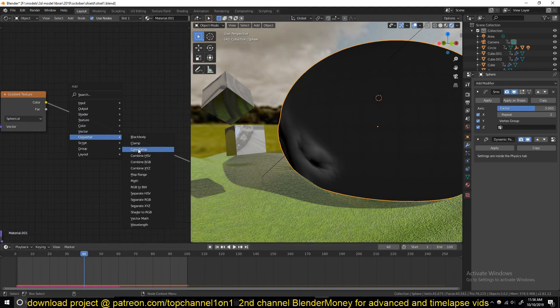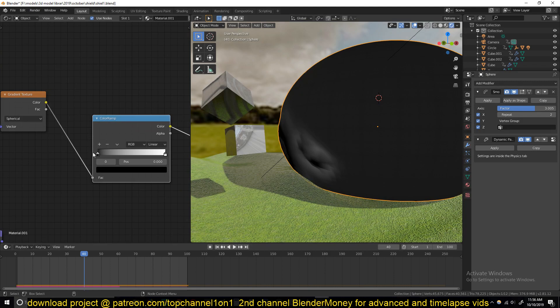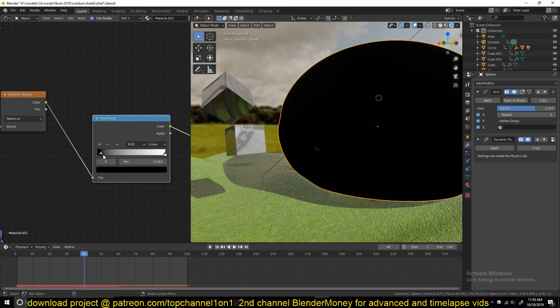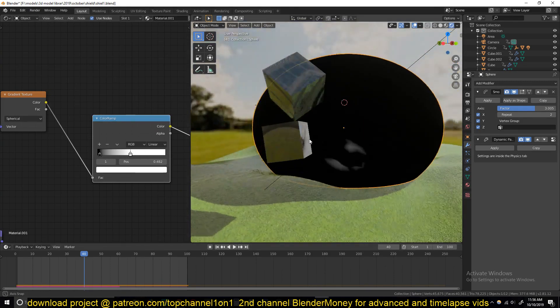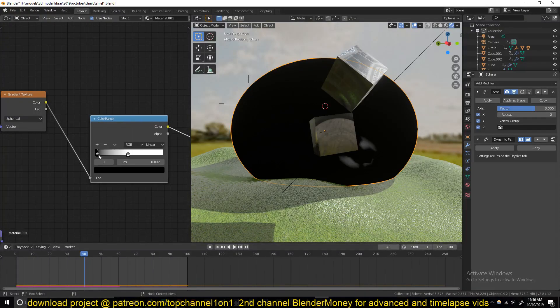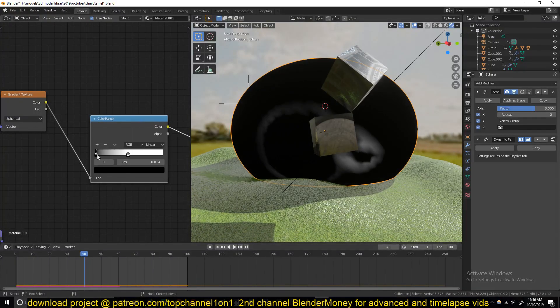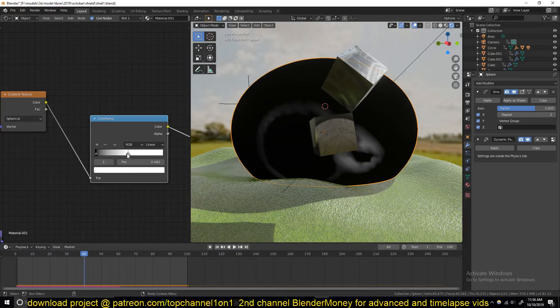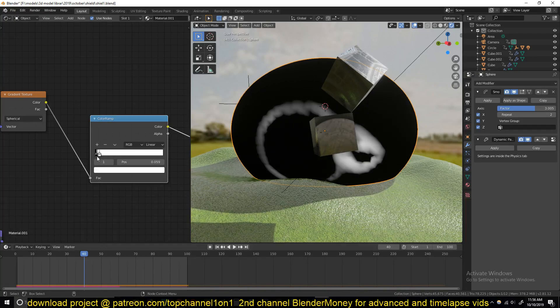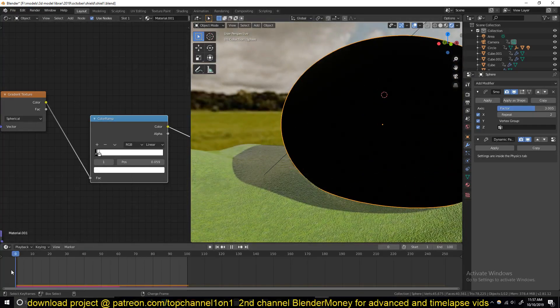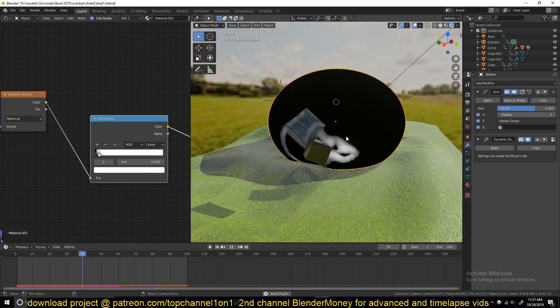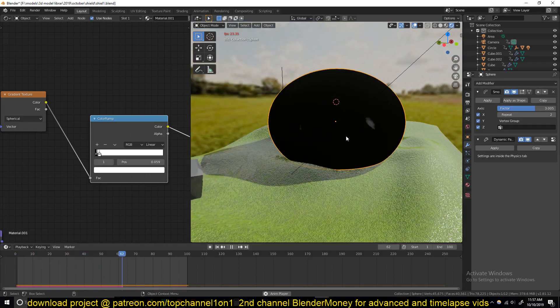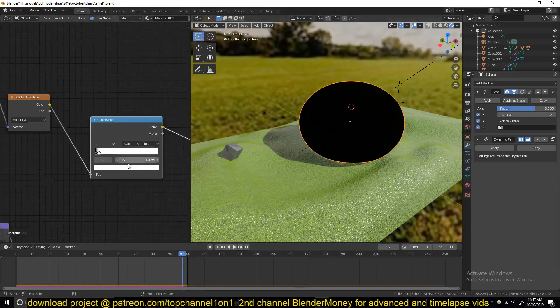If I add a ColorRamp, I can create a high contrast wave like that, and I can see if I play back, that's what you get. Basically that's what I did, and then I use that.